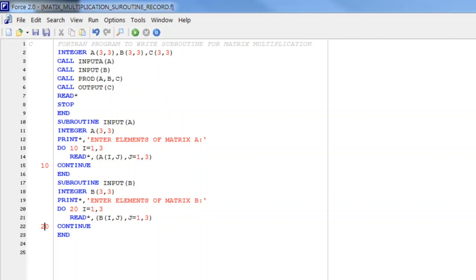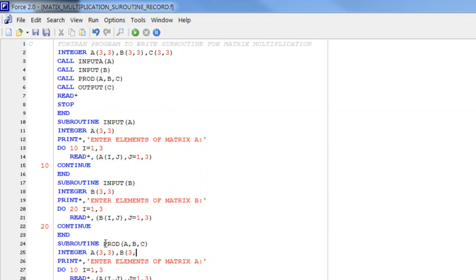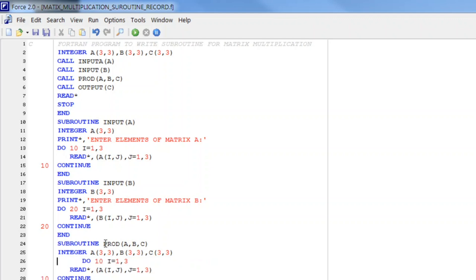Now next, next we have to call product. So we have to write the procedure for product. So for that let me again copy subroutine product A, B and C. So we have to again declare what are A, B, C. They are two dimensional subscriptor variables of dimension 3 is to 3. And let us delete this.